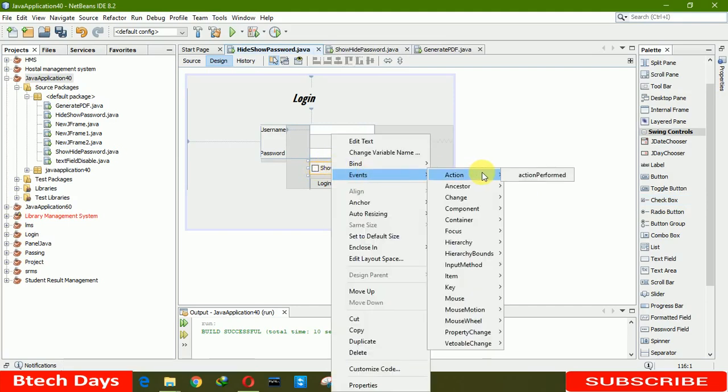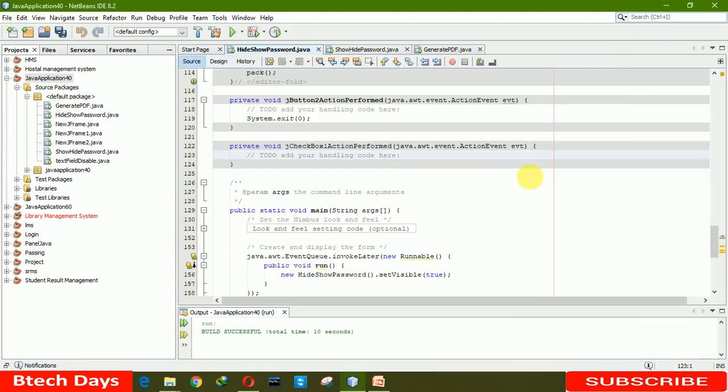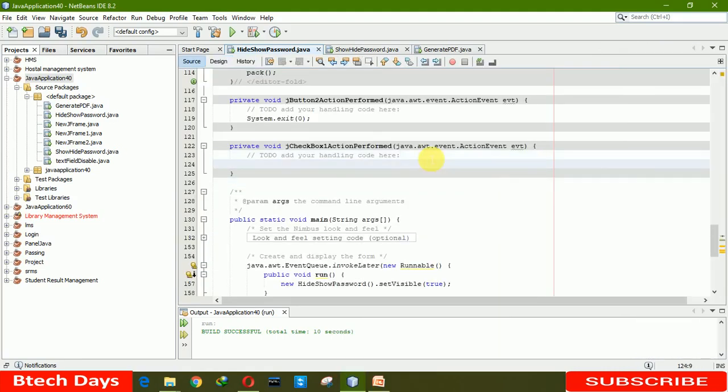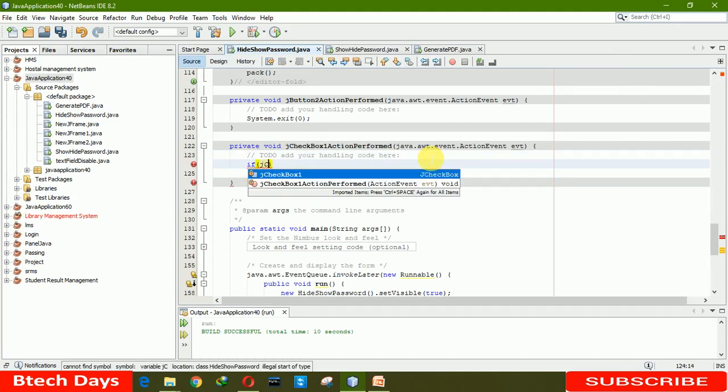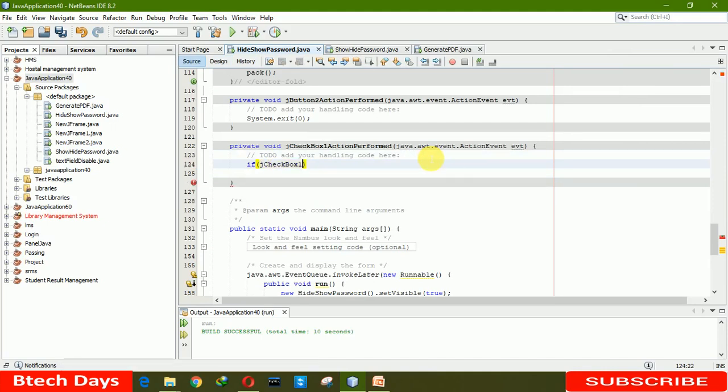Select event, action, action performed. Now you have to write an if condition: if the checkbox is selected.